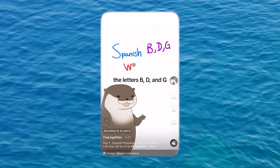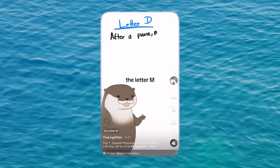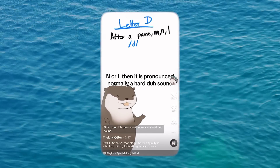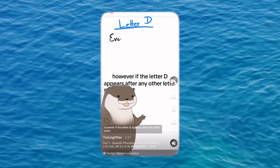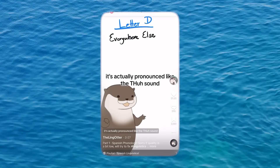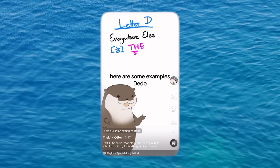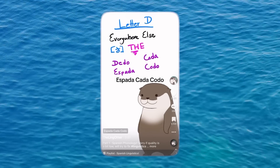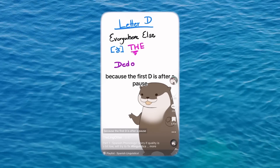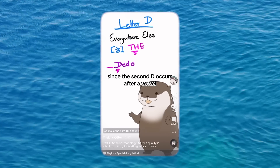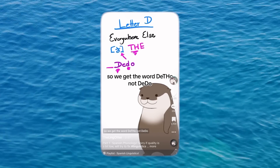Spanish — you're probably pronouncing these letters wrong: the letter B, D, and G. Let's start with the letter D. If the letter D appears after a pause, the letter M, N, or L, then it is pronounced normally — a hard D sound. However, if the letter D appears after any other letter, it's actually pronounced like the 'ð' sound, which is the same sound found in the word 'the' in English. We see this difference clearly in the word 'dedo': the first D is a hard D sound, and the second D is a soft 'ð' sound, so we get 'dedo,' not 'dedo.'